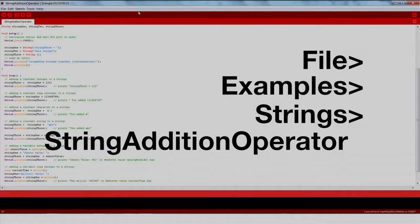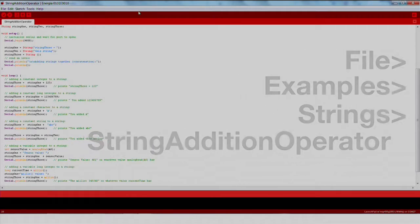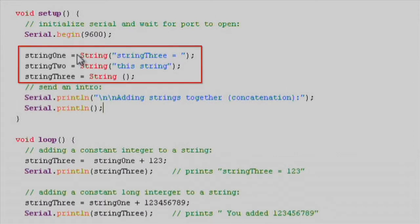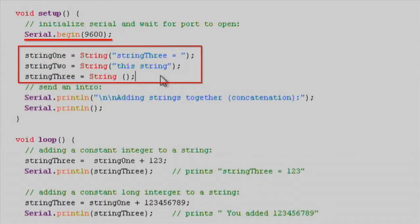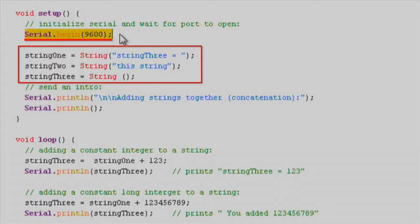In the setup function we will declare three string variables: string1, string2, and string3. We'll then initialize our serial communication to 9600 bits per second using the serial.begin function.